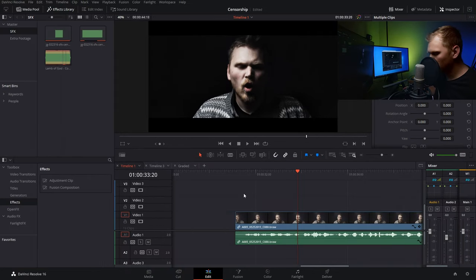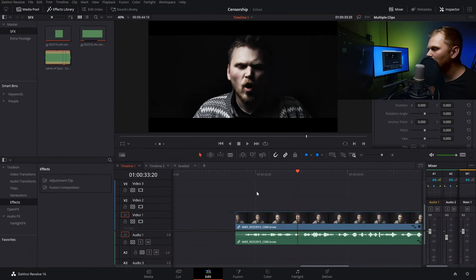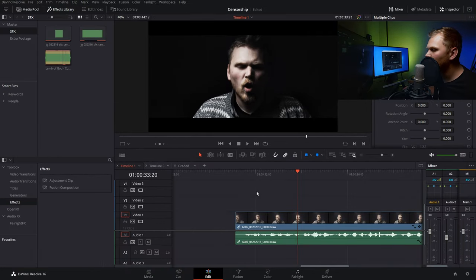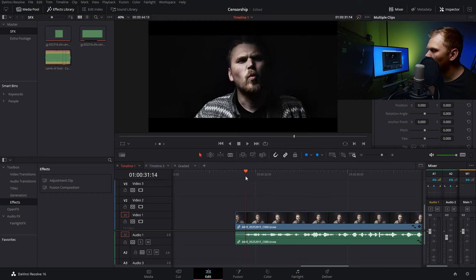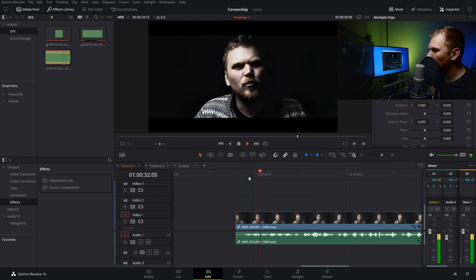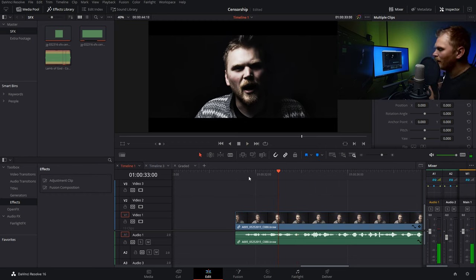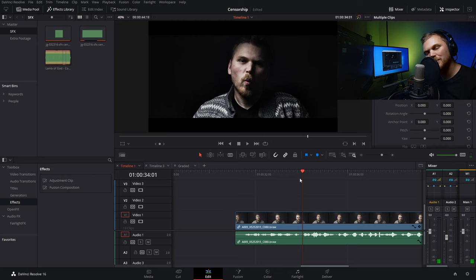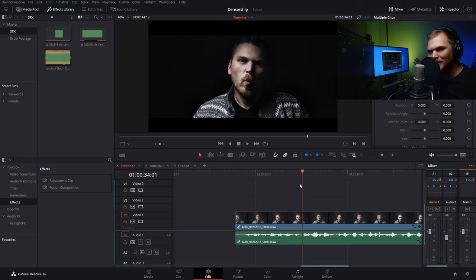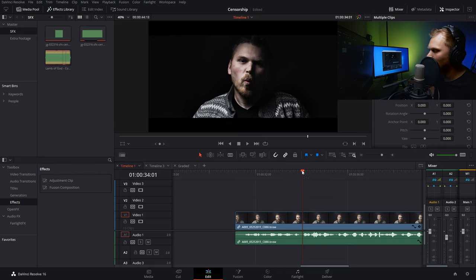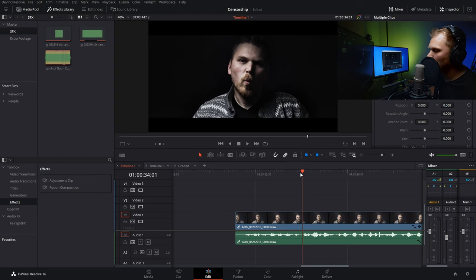So here we are in DaVinci Resolve 16 and this method can totally be done in the free version. So we just have our shot of our actor here. I'm gonna slip some headphones on. So if we press play on the video, I don't actually swear or anything. I just say a bunch of nonsense. So, first word we want to blur is gorble.